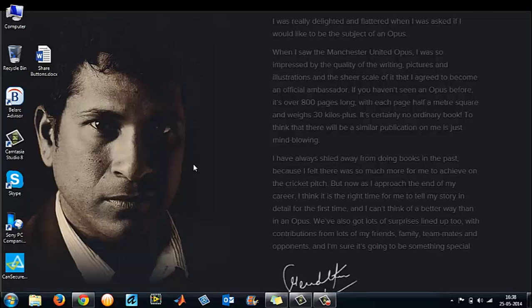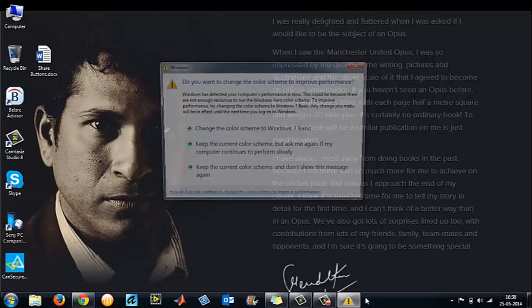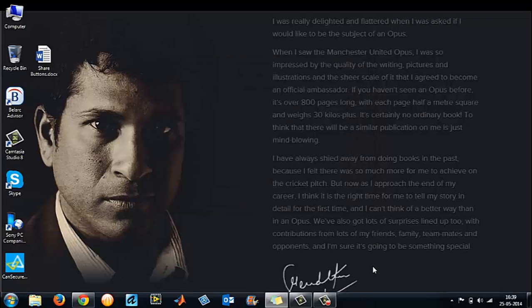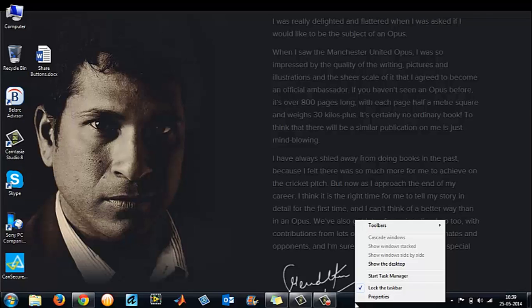For that, go to the taskbar at the bottom. Right-click on it and a properties window will open like this. Left-click on the properties option.